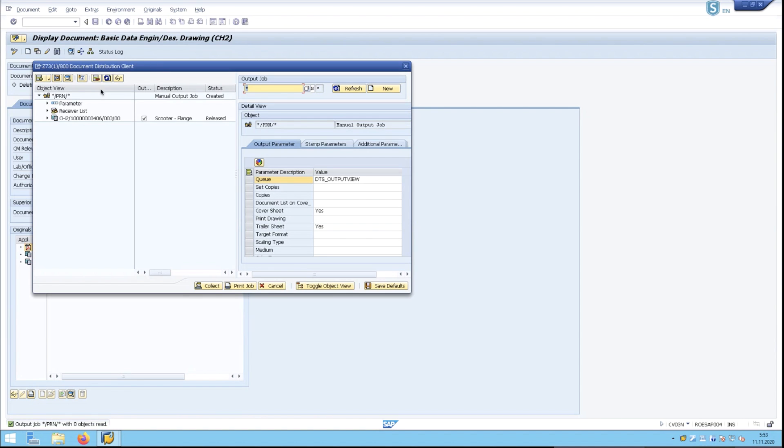When we do this, a SEAL Systems Distribution Client pops up in SAP, showing that this document has been identified to be collected.